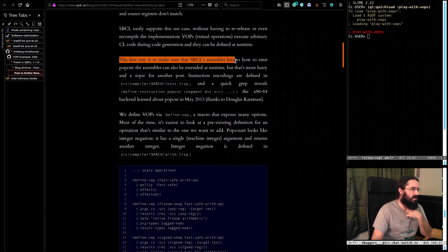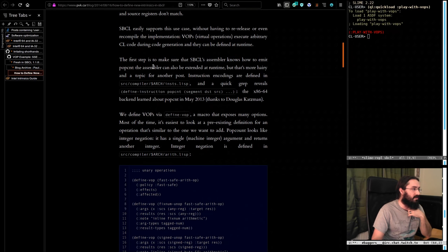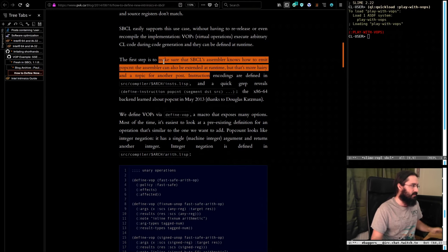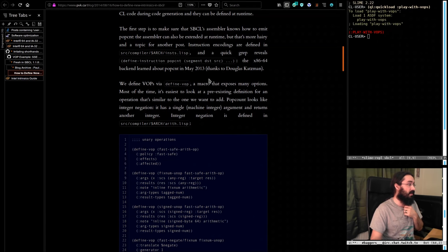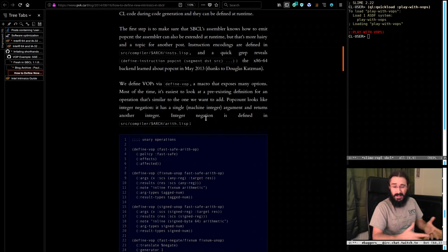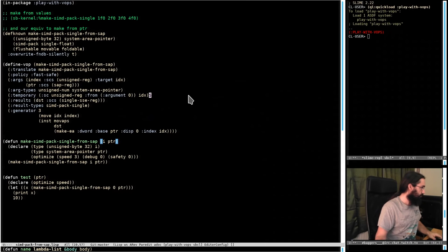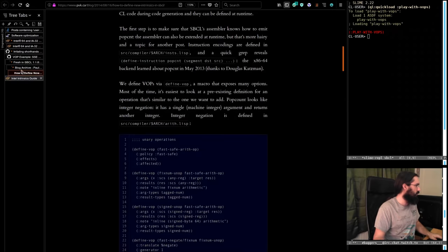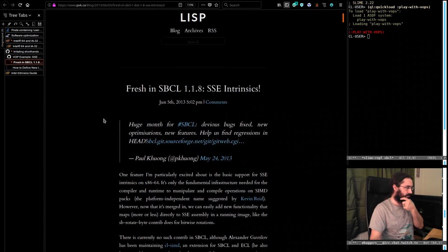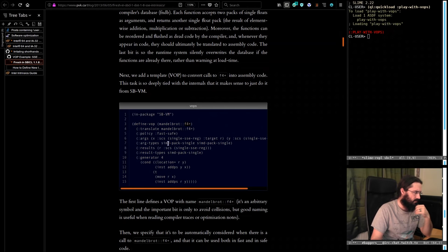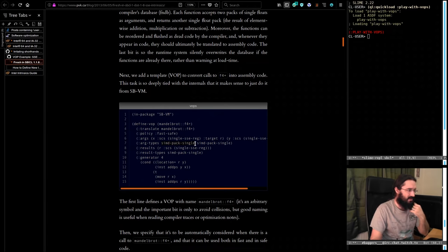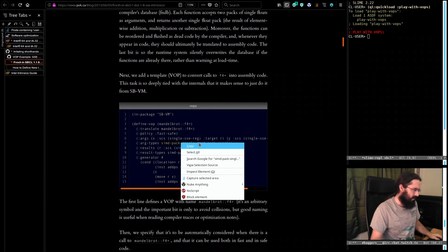The first step is to make sure that SBCL's assembler knows how to emit pop count. The assembler can also be extended at runtime, but that's a hairier topic. Extending the assembler is a bit more of an arse — there's no post on that yet. The VOPs are relatively easy given some really powerful tools. Let's go and have a look at something. When he was talking about SSE intrinsics, there was an example of an add instruction — a addition of four floats. If we go and look for SIMD packed single — let's save this and go on a dig.